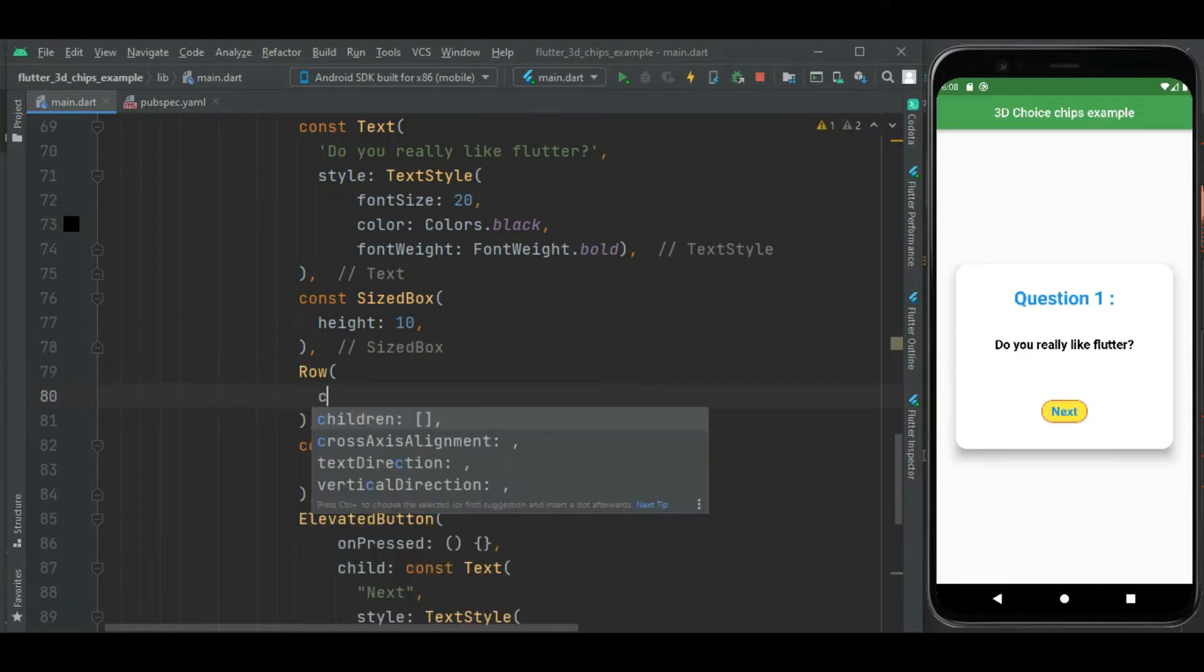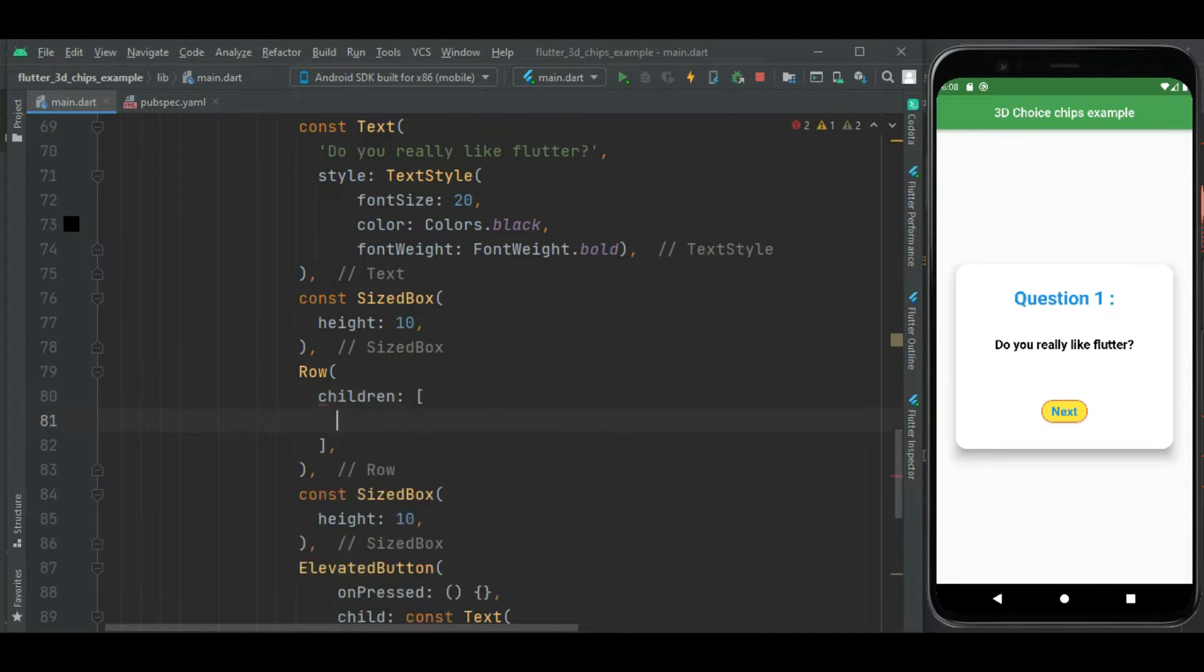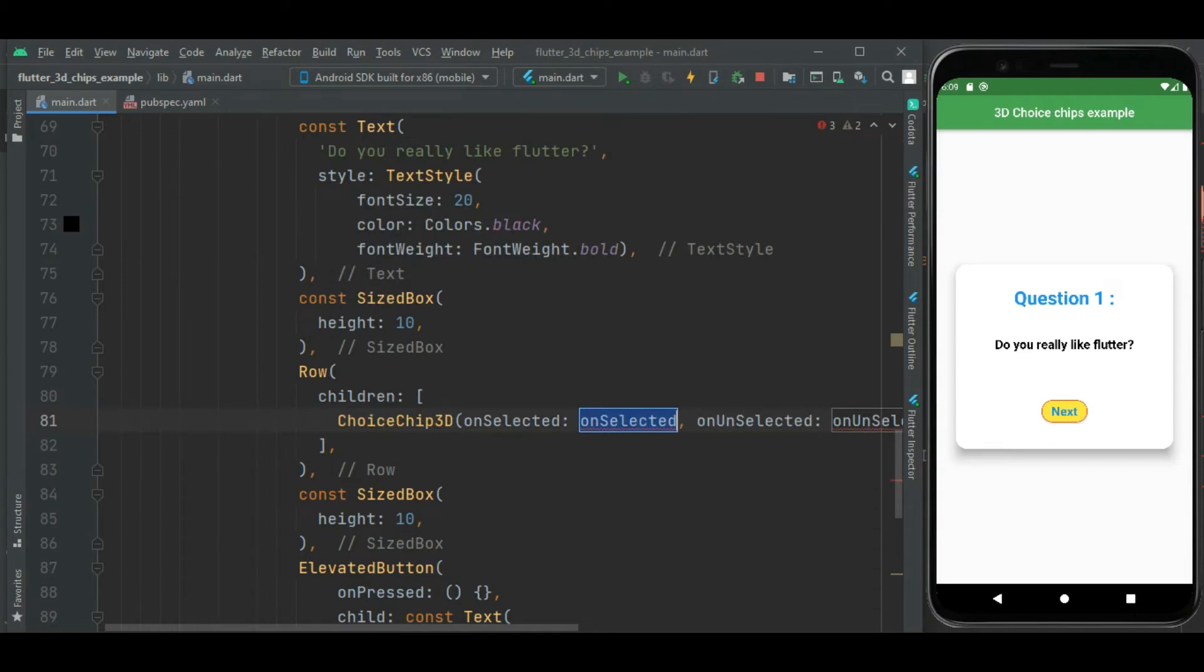Within this row widget let's add 3D choice chip. For that I will be using ChoiceChip3D widget. It has some callback handler onSelected and onUnselected.